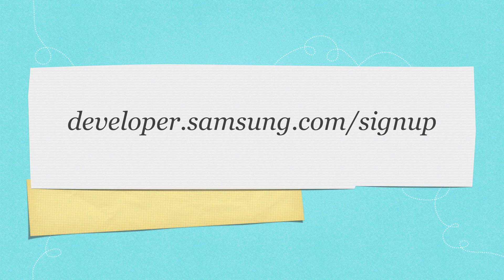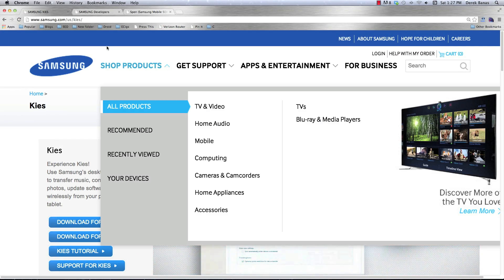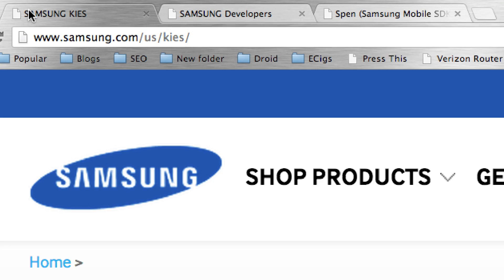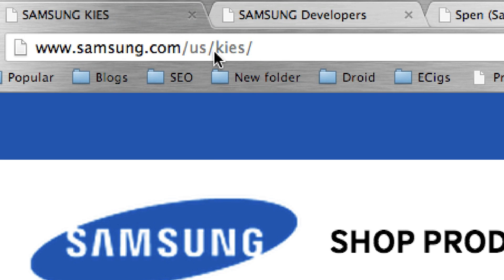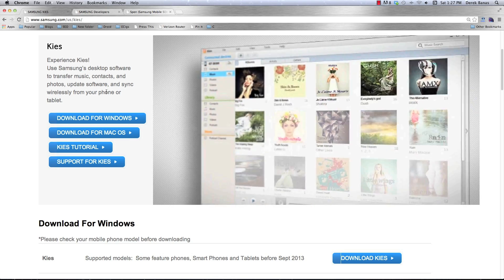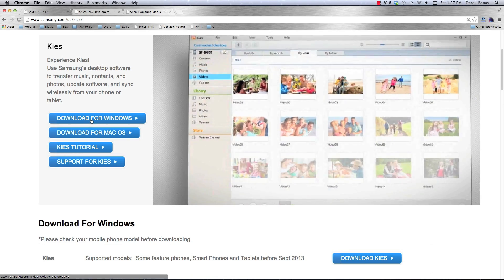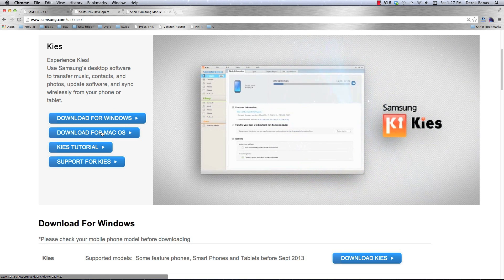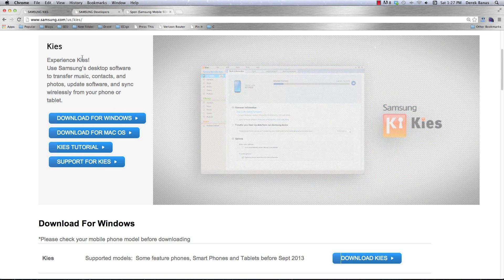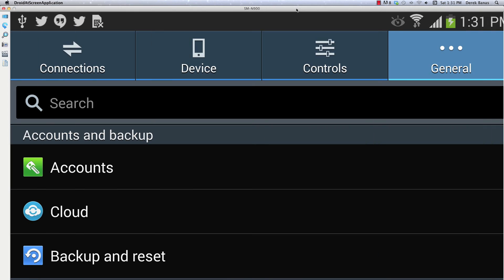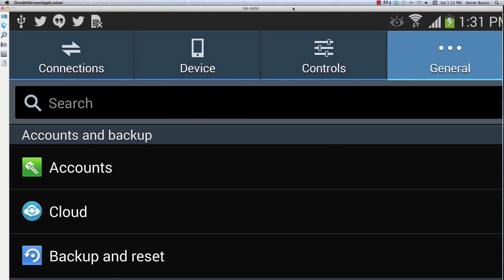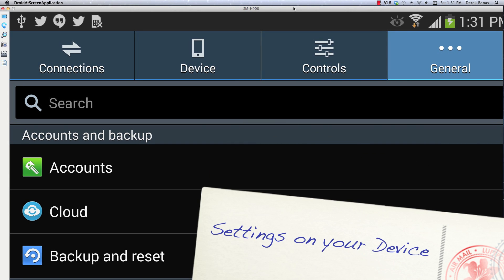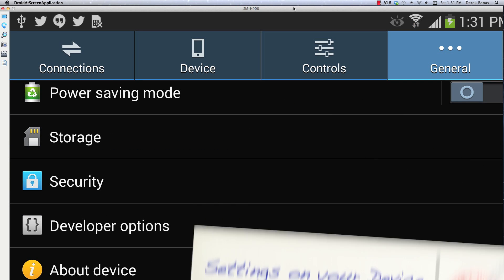The first thing you're going to want to do is go to samsung.com/US/KIES. To set up your device and test your application you're going to need to download this software for Windows or for Mac — quite a simple installation process. Then open up your device, which you can see an example of right here on your screen, and you're going to have to enable the developer options for your device.